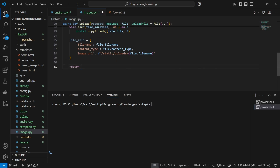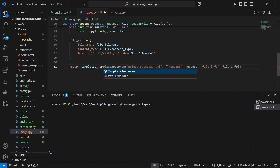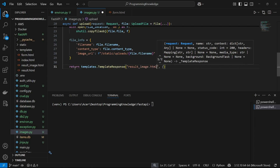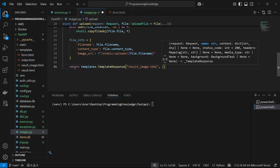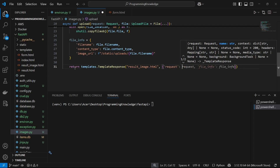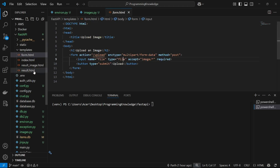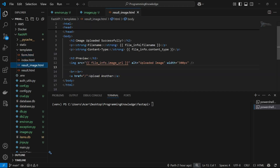Now I can return templates.TemplateResponse for the result template, which is result_image.html, passing the context with request and file_info. As you can see in result_image.html, we extract all three keys from file_info — filename, content_type, and image_url — and use them as dynamic variables inside our Jinja2 templates in FastAPI. Let's now run this application and see if it works.